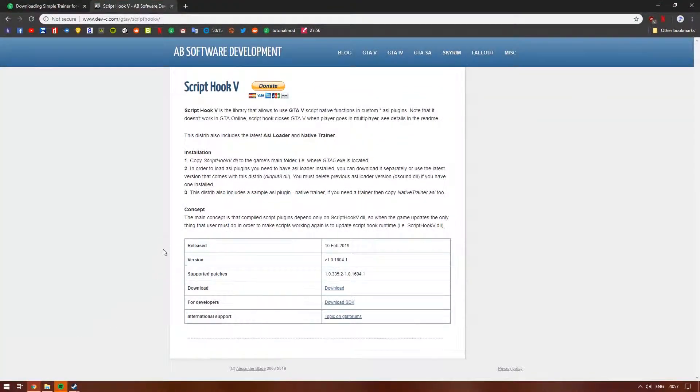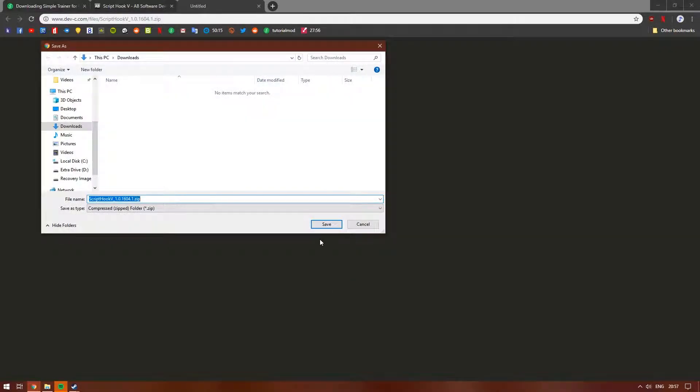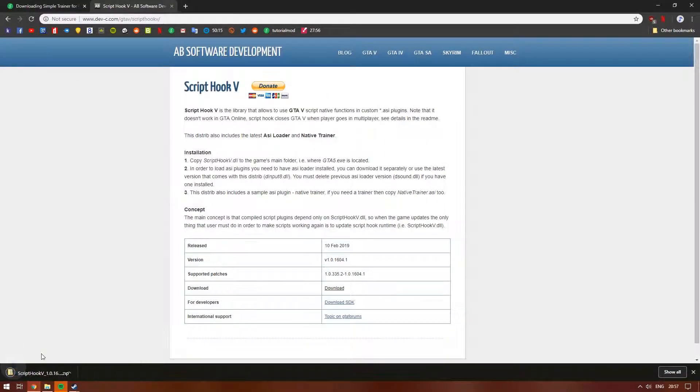Open up the link and go down till you see the download section and click the download button. Save it wherever you want and open it up.